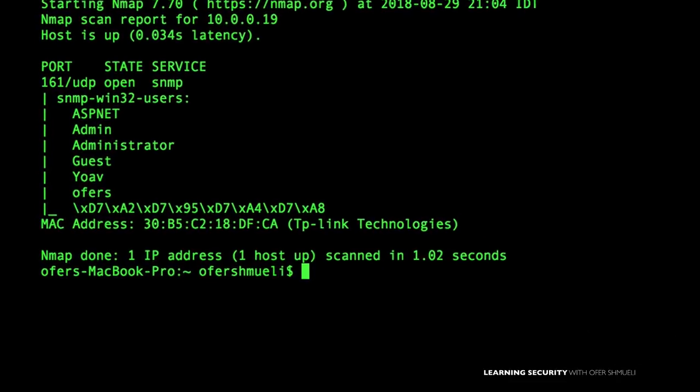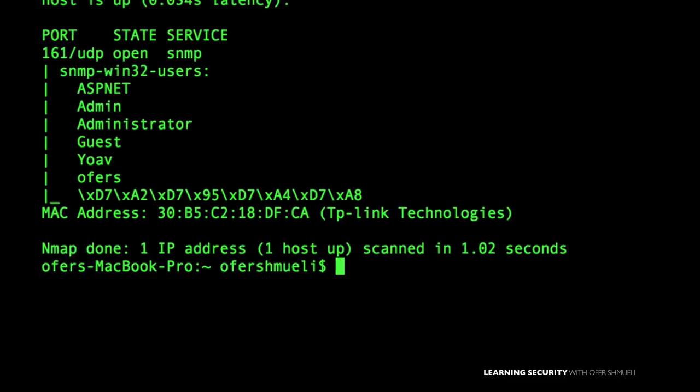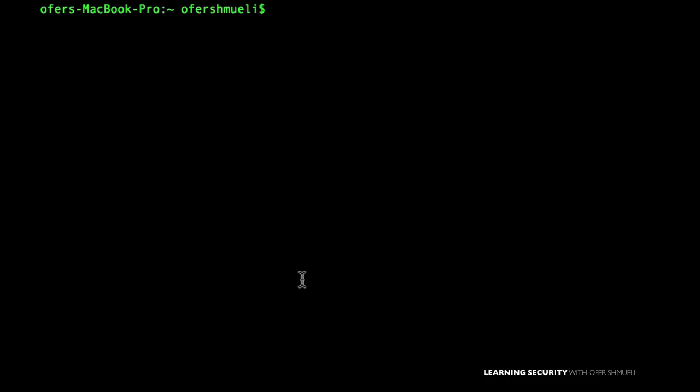The next script will try to enumerate Windows users registered on the computer. Using sudo with hyphen SU, SNMP on UDP port 161, --script snmp-win32-users, and our target host — we got an answer: these are the registered users on that specific computer.